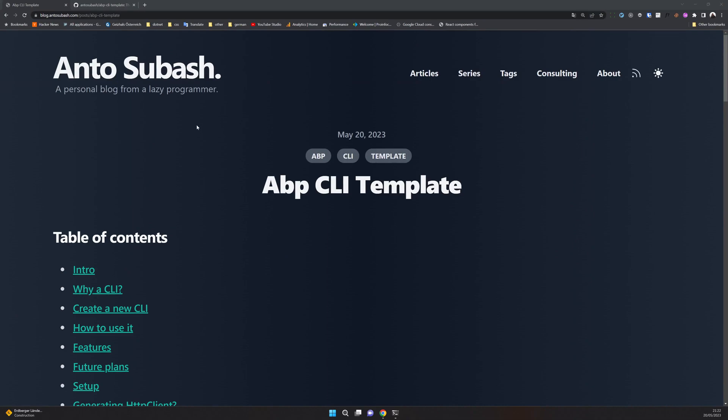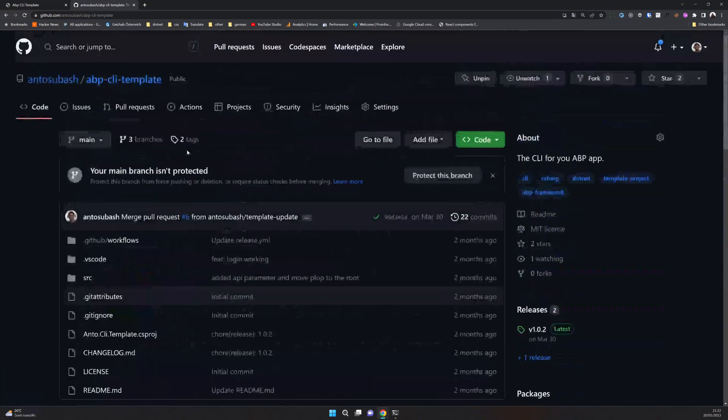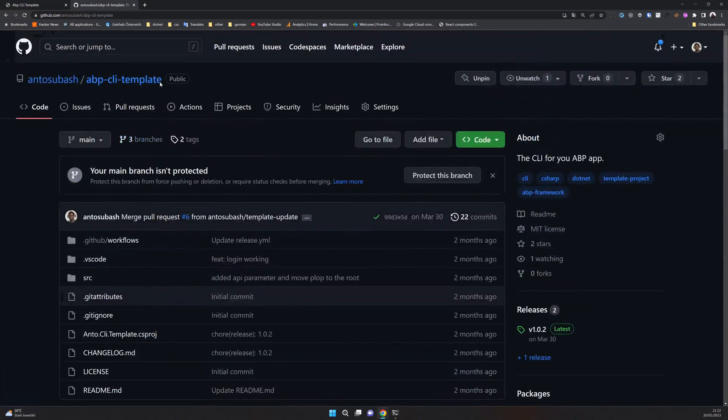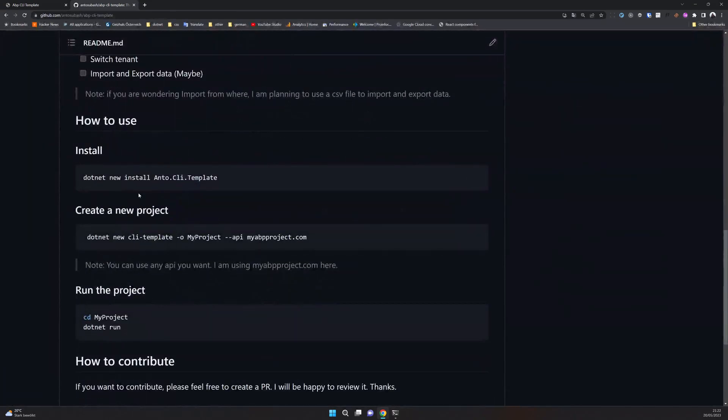I usually create a small tool to import data into my ABP project, and after a while I created a simple CLI to do these things. I'm just creating a template out of it now, and you can find the code here in ABP CLI template. I also created a .NET template.